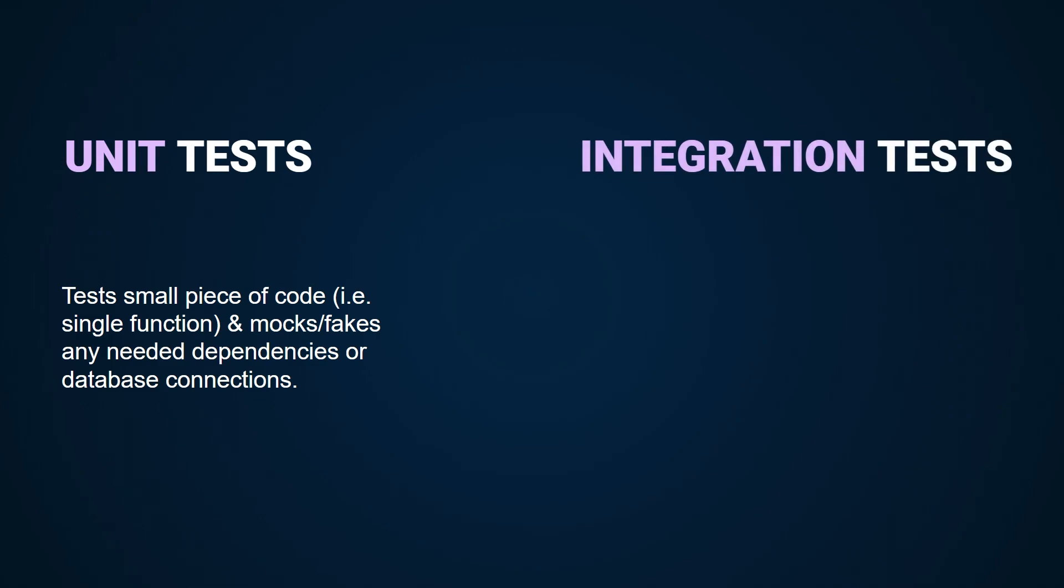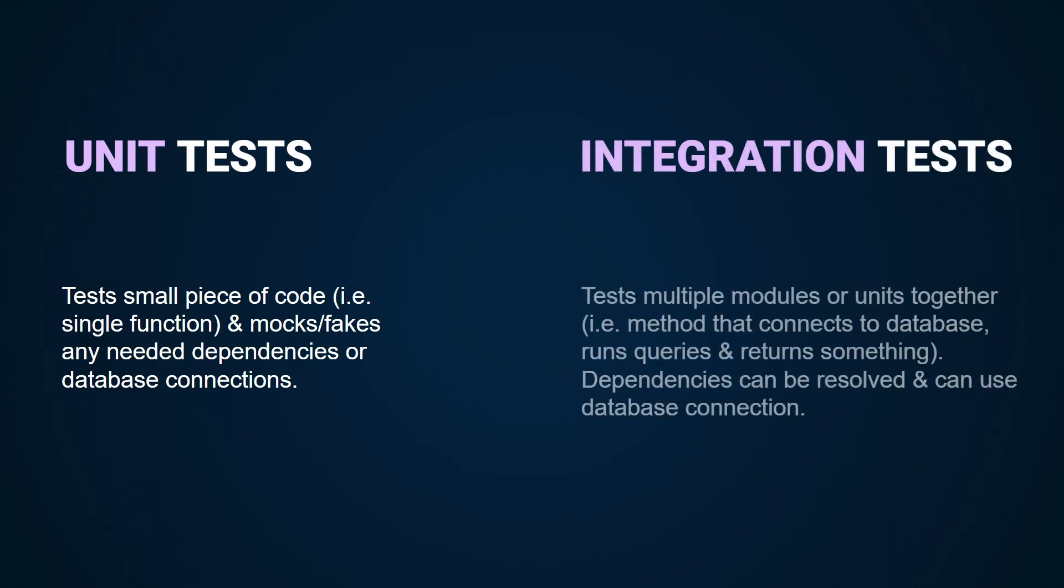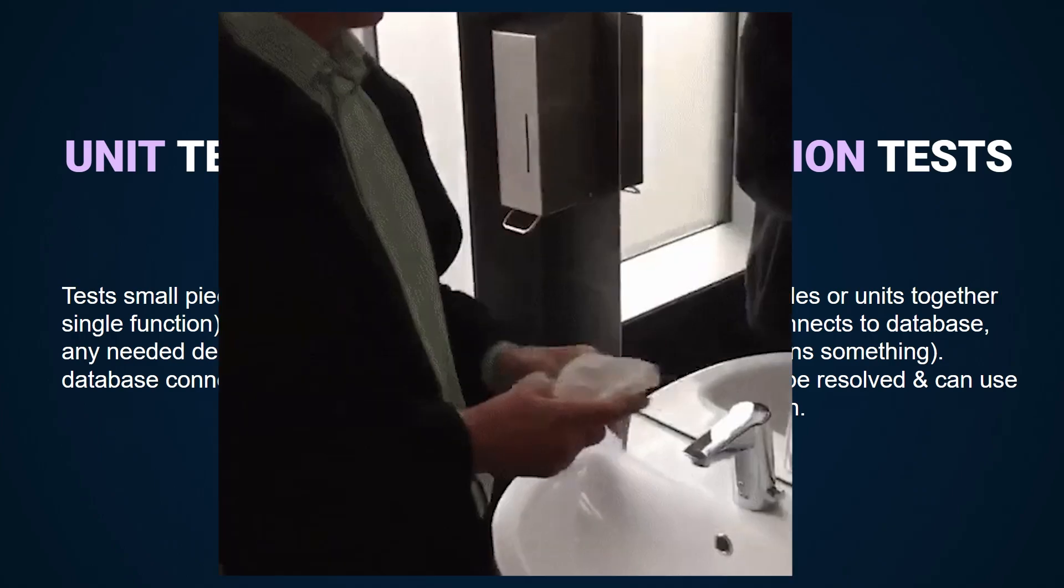Integration testing ensures that certain functionality or modules work as expected when put together. Dependencies in integration testing can be resolved instead of being mocked or only parts of it can be mocked if needed. It can also connect to the database if needed and so on.